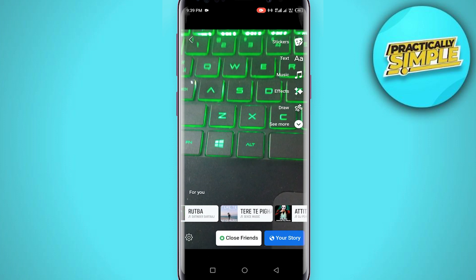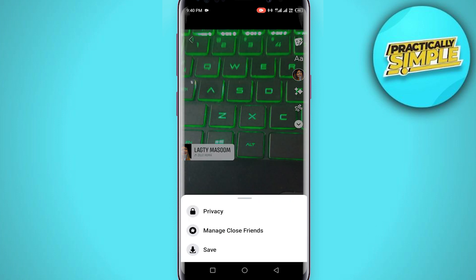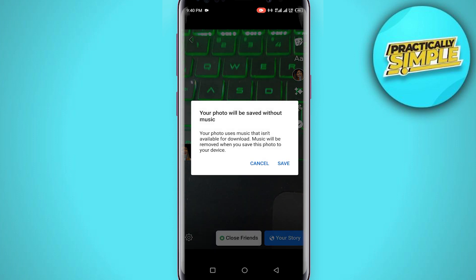you can select any song here. You just have to tap on this gear icon in the bottom left corner, and you will see this option 'Save.' If you just tap on this save option,